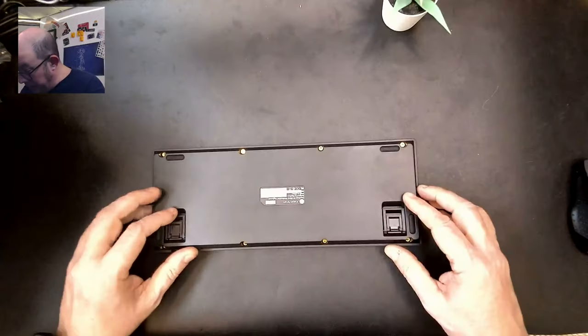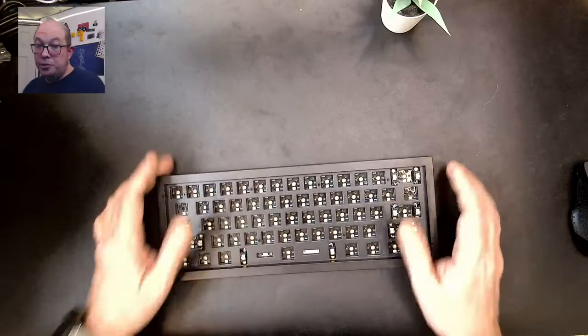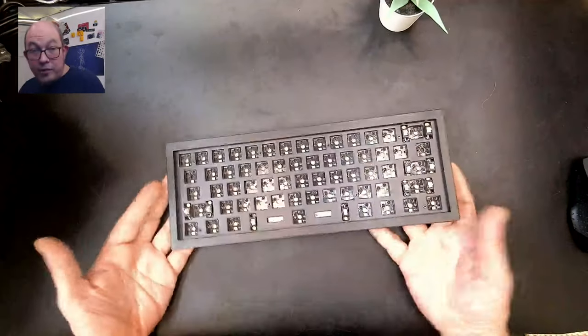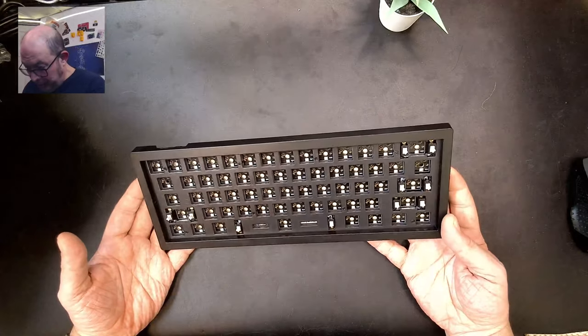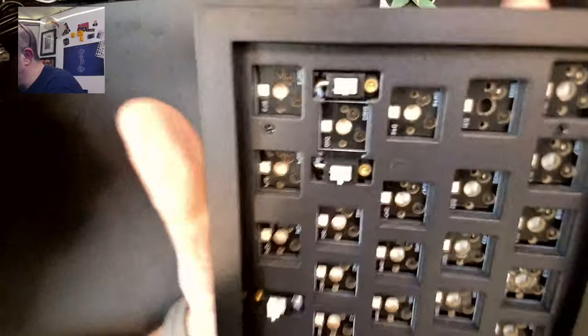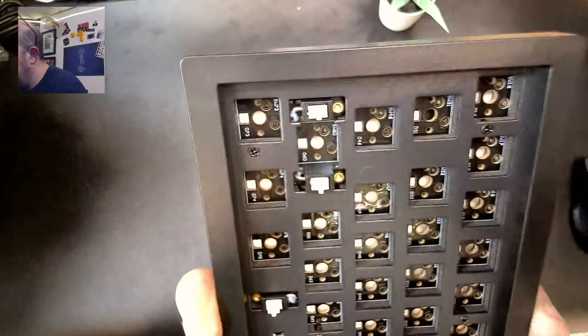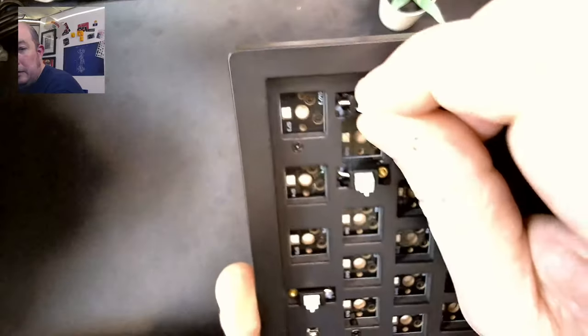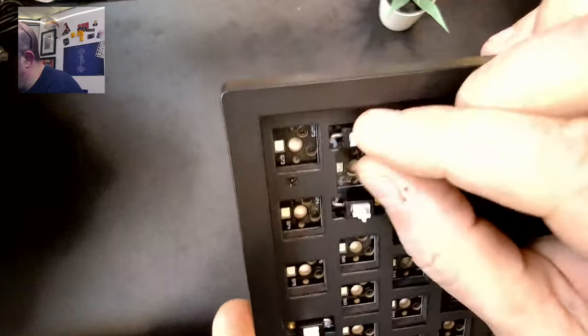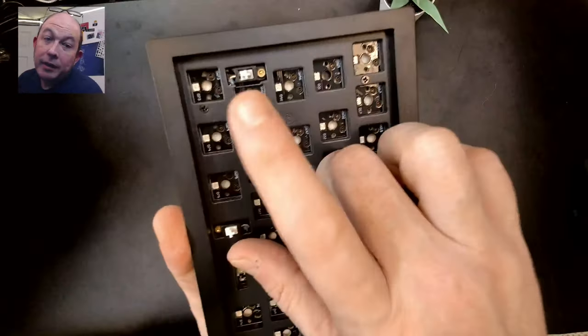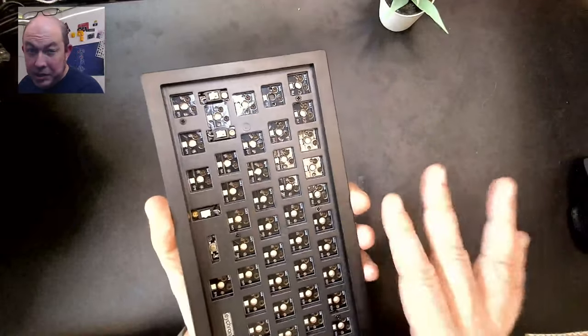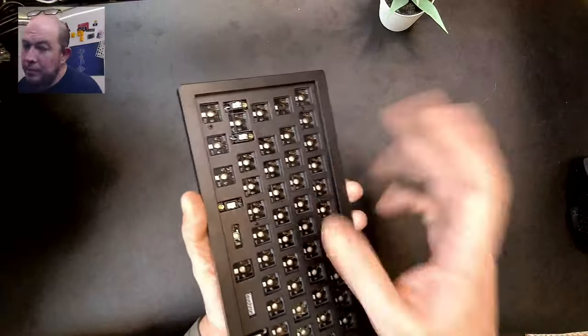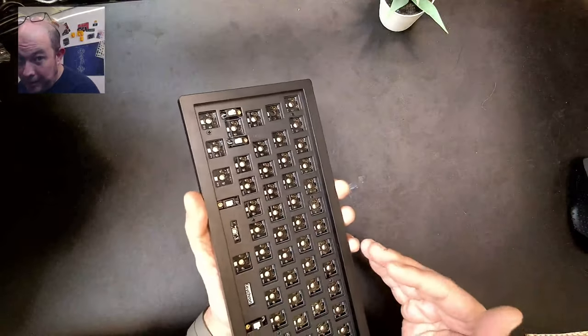I can't recall too many other 60% that had that design. So that bezel, it's interesting. Now we also have feet. Having three angles to choose from is always nice. Anyway, this is just south facing 60%. So we've got, let's take a look at these stabilizers and they seem to be standard factory lubing, just a glob in there, but not too much. And they are, I mean, this is one thing. These are screw-in stabilizers.